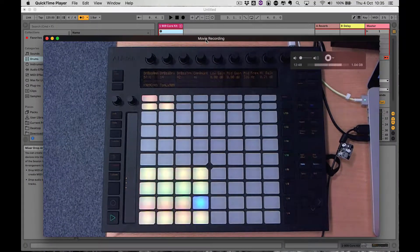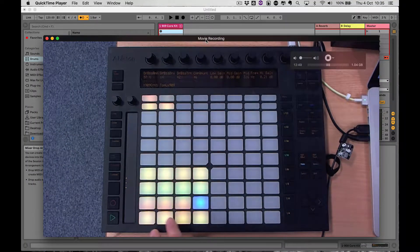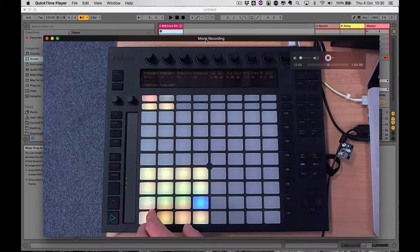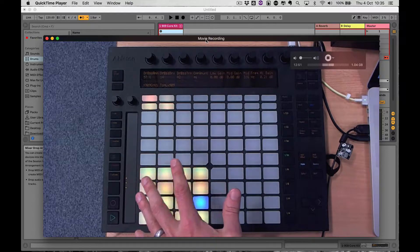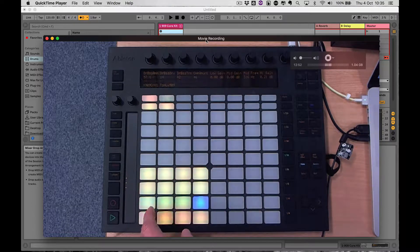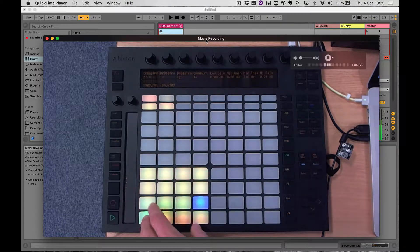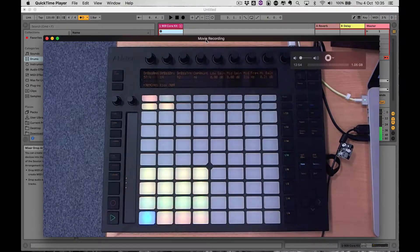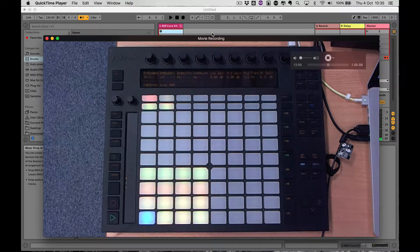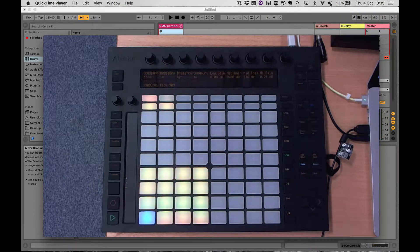You can step sequence using Push with either a drum instrument or a melodic instrument, but we'll start with a drum instrument. Turn this on, turn it over a little bit.